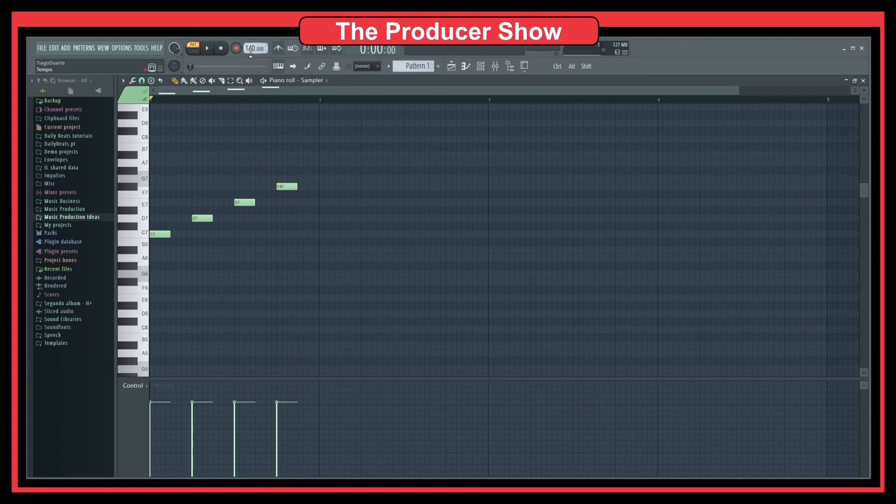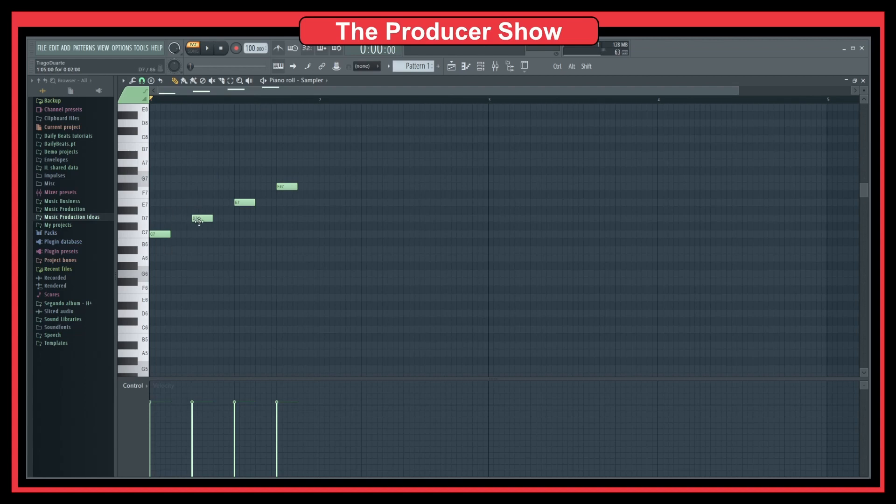If I slow this down to, let's say 100, this will play also at every beat. But the difference is that now we have a different BPM.